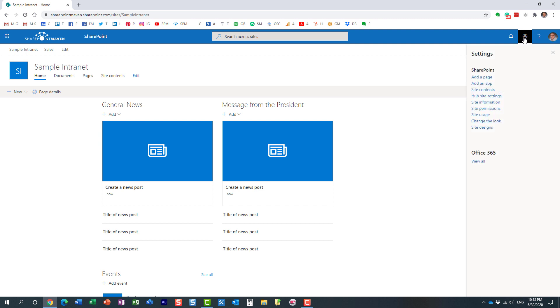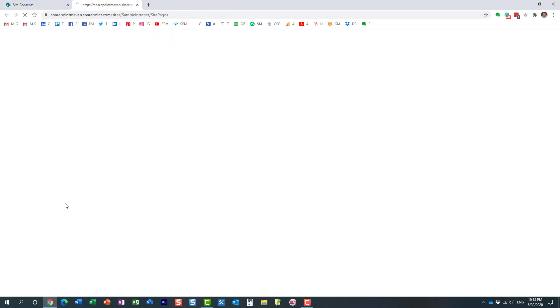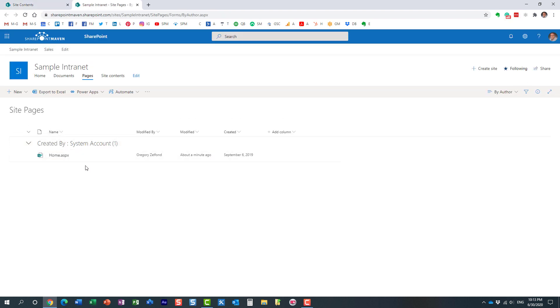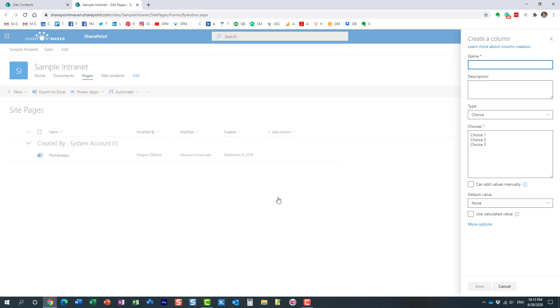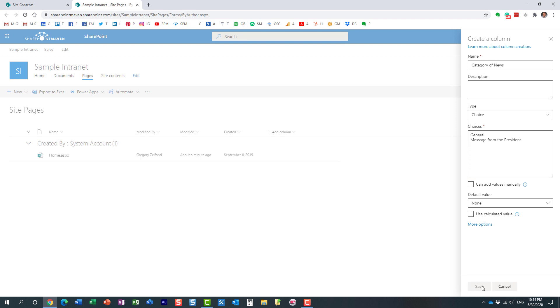Let's navigate behind the scenes to gear icon, site contents, site pages. This is the library where all the pages reside. We only have one, the default one. We are going to create a column called category. It's going to be a drop-down column, choice column, and let's call it category of news. And then we are going to supply the two choices we have. Obviously, in your case, it could be more than that. But let's say we have general and message from the president. So the two categories we have.